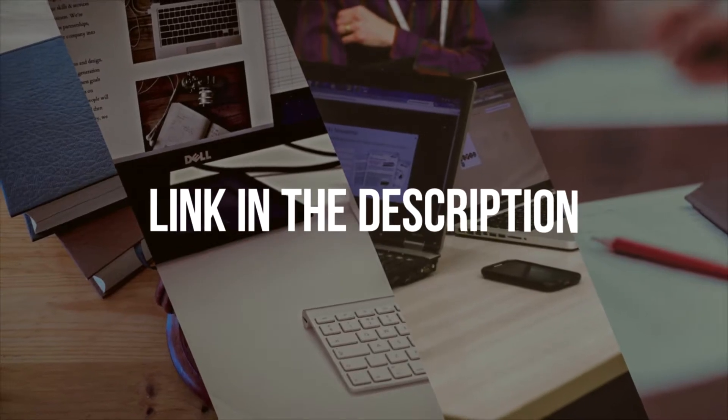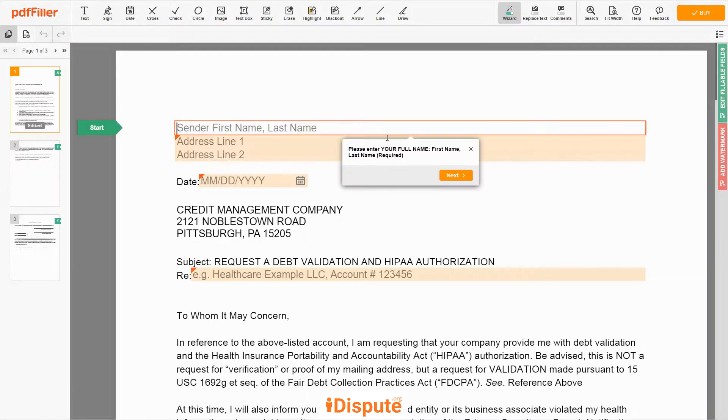Please follow the link in the description to open the document form. Now you can start to fill out the form.